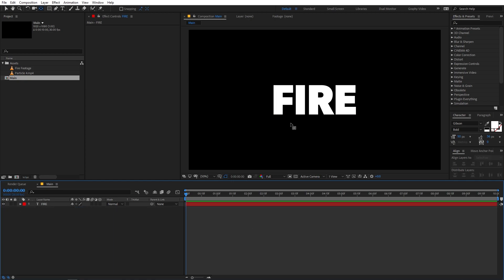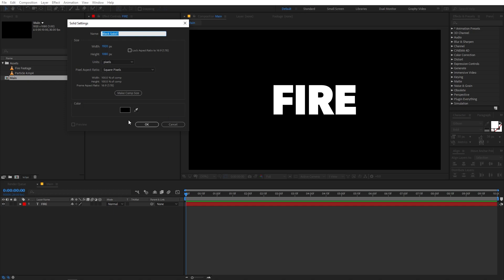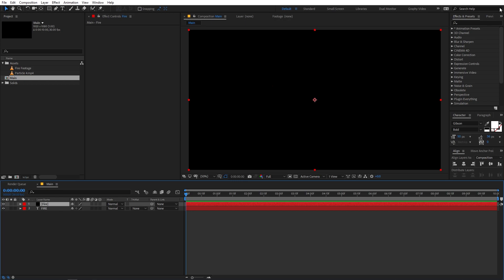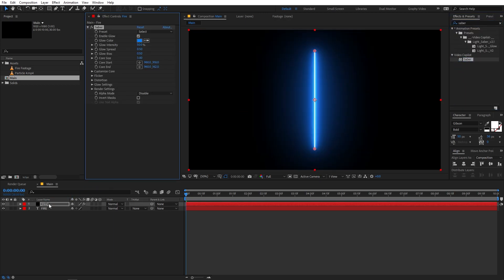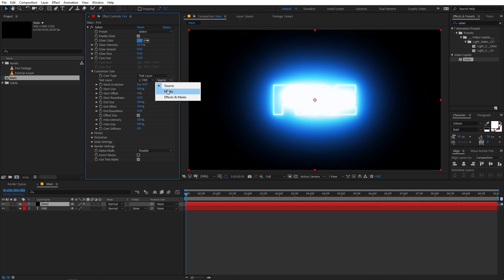Select the text tool, press S, and scale the text up to a good size. Now we are going to create a new solid — go to Layer > New > Solid, make it black, and call it 'fire', then click OK. Place this solid above the text layer. Now go to Effects & Presets, type 'saber', and drag it onto your solid layer. You'll immediately see a nice glowing line. Go under Customize Core, select your text layer — the fire text layer — and leave the option set to Source.